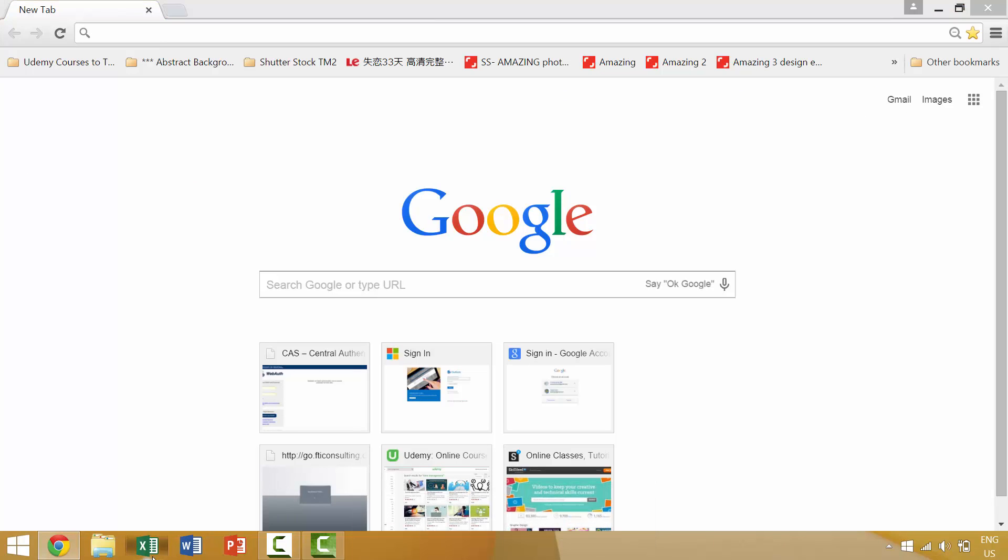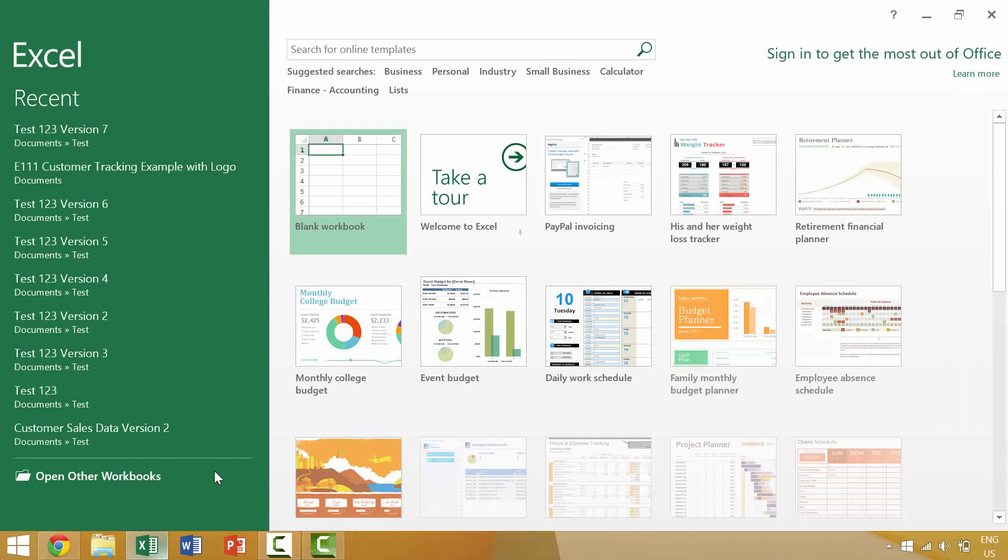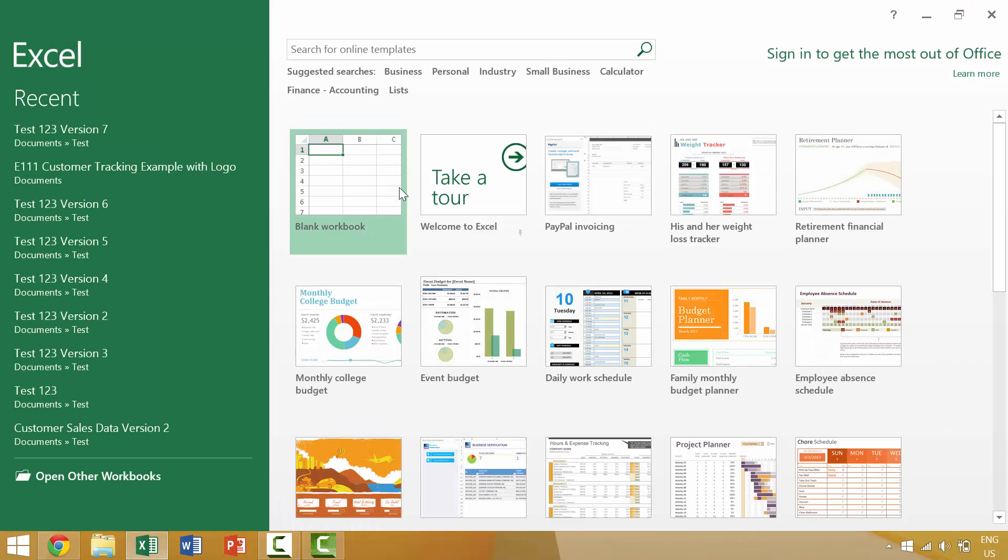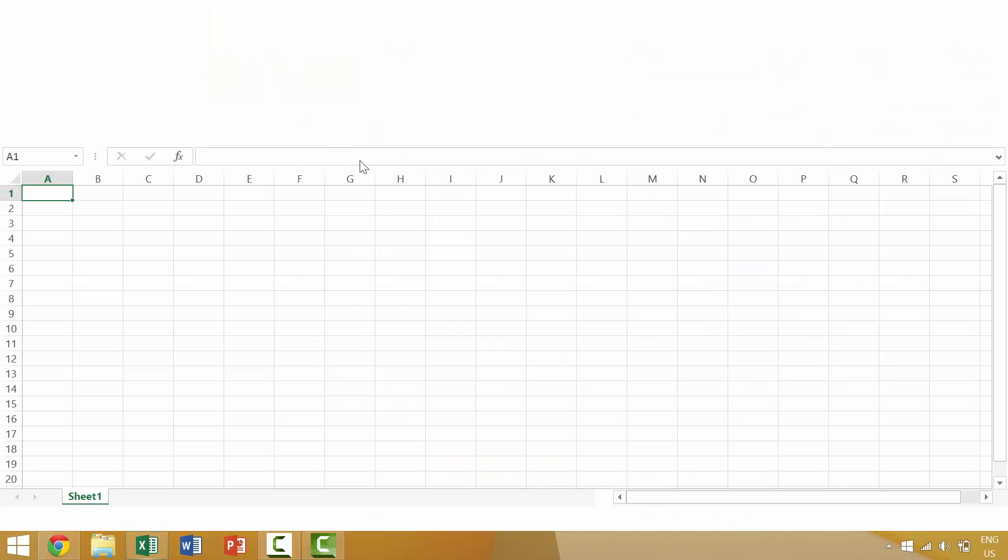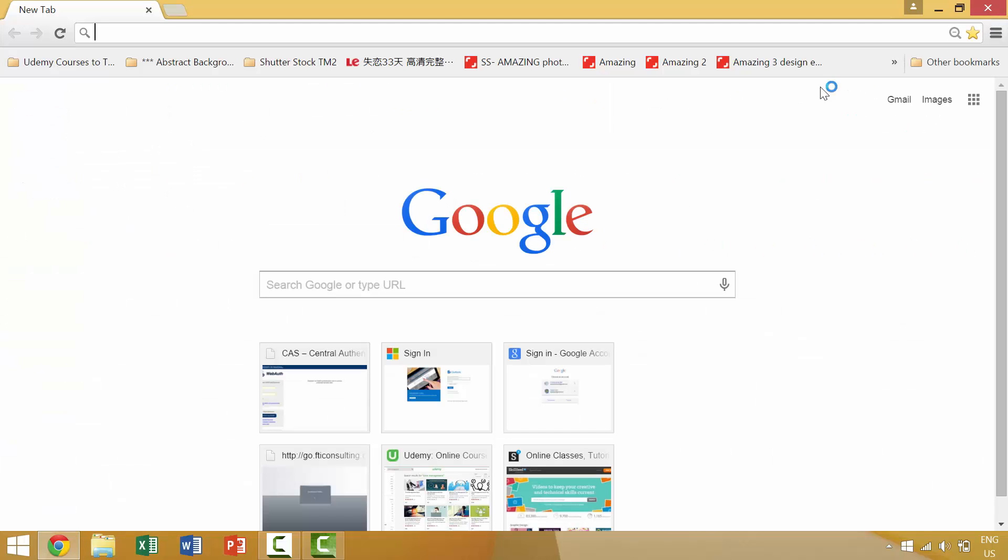So if we wanted to achieve this same result without using the keyboard shortcut Alt F4, there are a couple ways to do this. The best way that I know of is to come up here and click this little button here. This little X system button would close out of both the individual Excel window and the application.